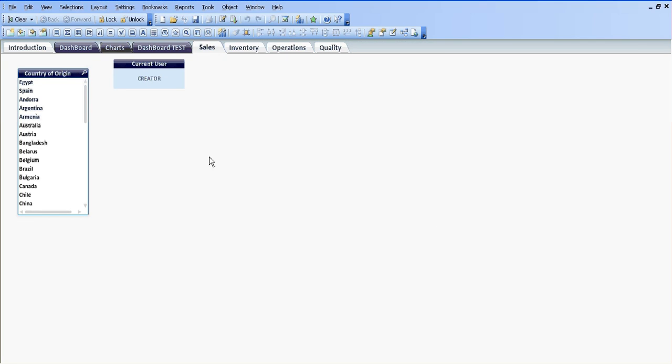Hi, in this video I'm going to attempt to show you how to use section access within QlikView security. I'm basically doing this video because I had a request from a guy called Ethan, EthanJB0135's YouTube channel. I have the QlikView file that I've been working on for pretty much all the videos.